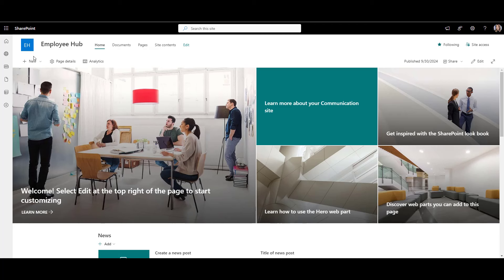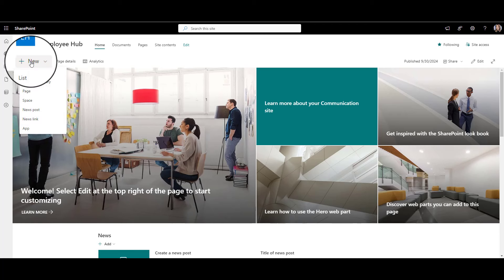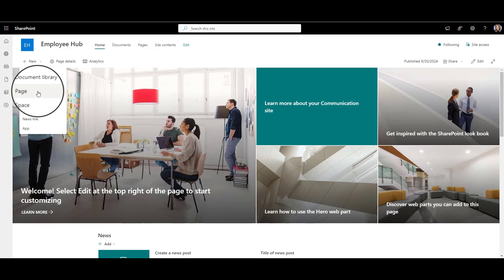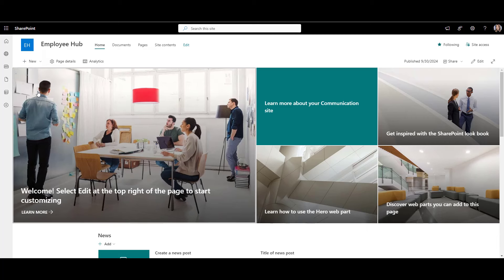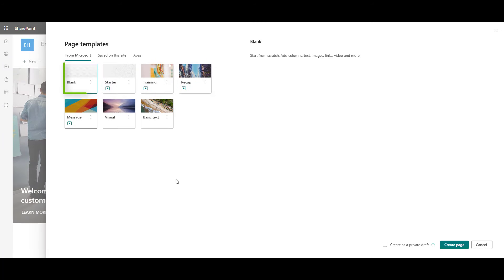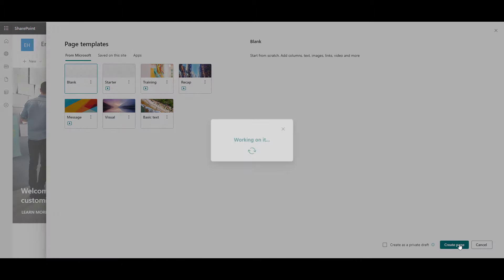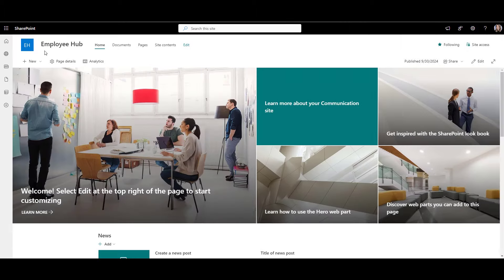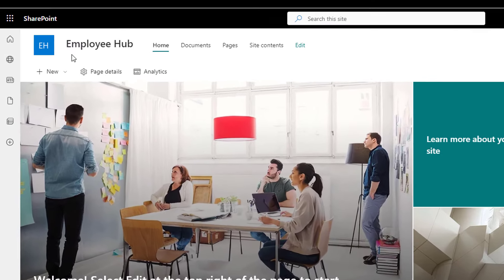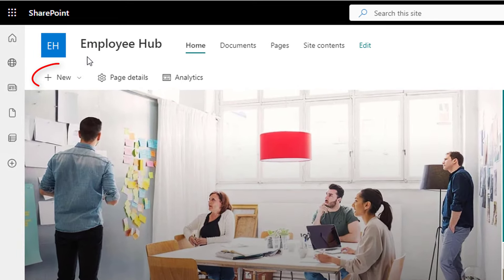Now let's go ahead and create our page by clicking on plus new button, then select page, pick blank option, and click the create page button. If you don't see a plus new button, be sure to ask IT to give you edit rights to the site.